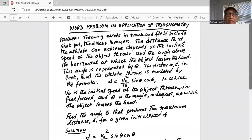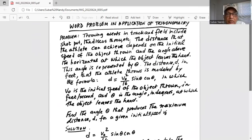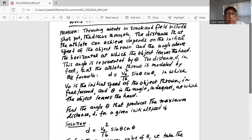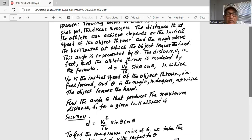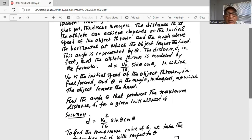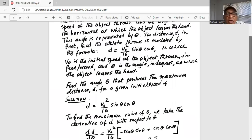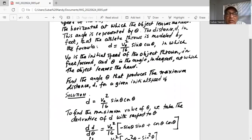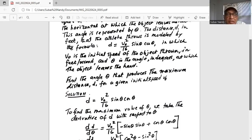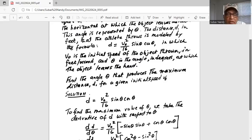Find the angle theta that produces the maximum distance d for a given initial speed v0. The distance is given by this formula: v0 squared divided by 16, multiplied by sine theta times cosine theta. To find the maximum value of theta, we take the derivative of d with respect to theta. The derivative of d with respect to theta equals v0 squared divided by 16, and then we apply the product rule of differentiation: sine theta times the derivative of cosine theta, which is negative sine theta, plus cosine theta times the derivative of sine theta, which is cosine theta.